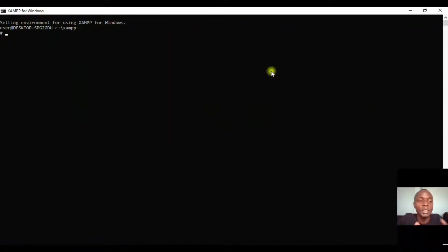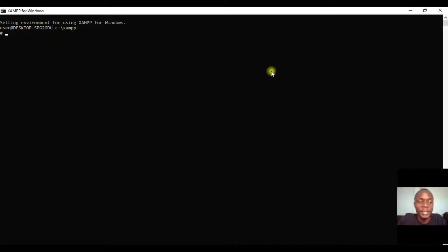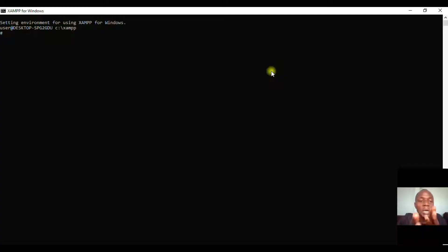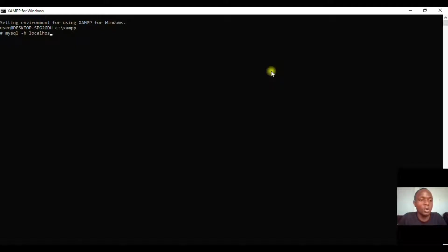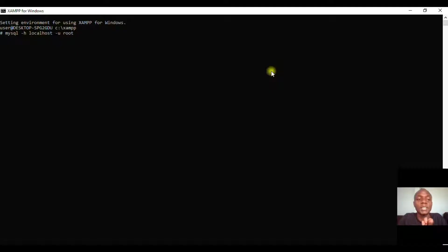To start this, we need a specific command for it to work. The first command we have to provide is mysql, then we have -h which stands for localhost, then -u which stands for root (that is the user), and then -p which is the password.